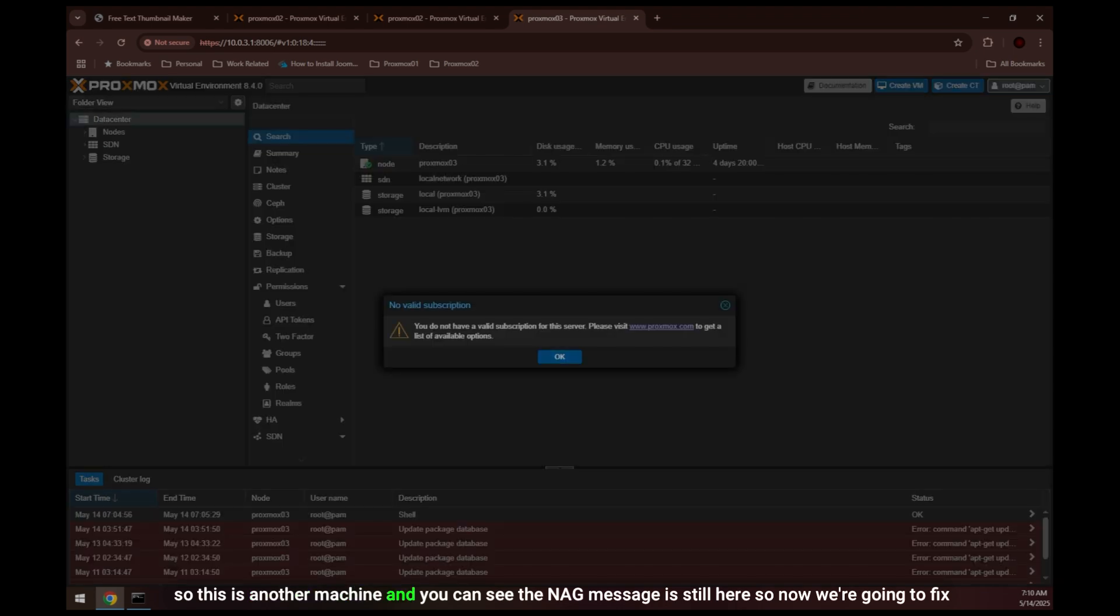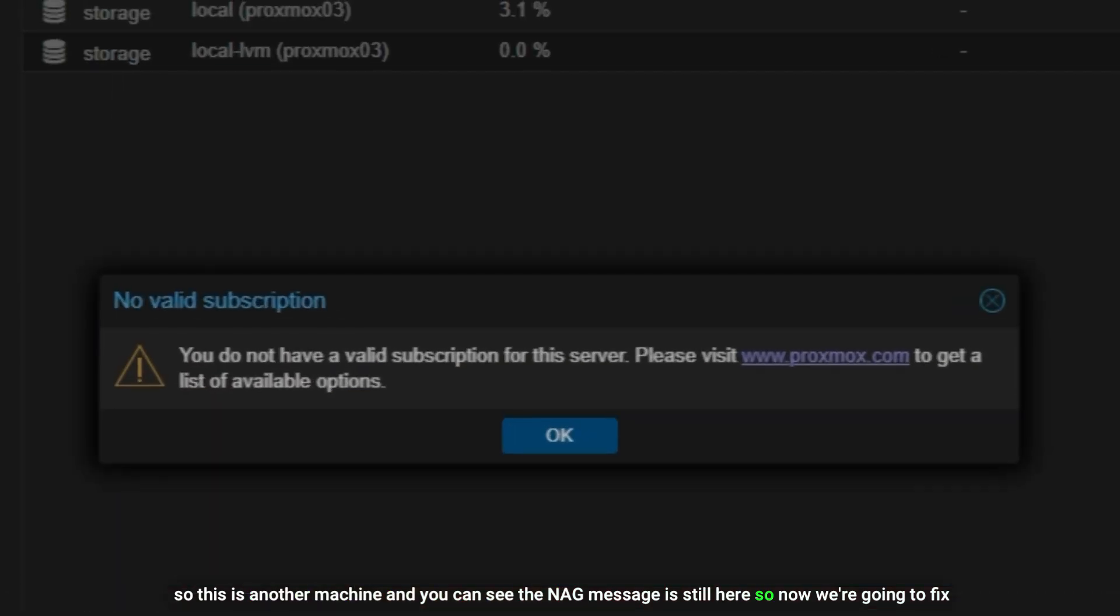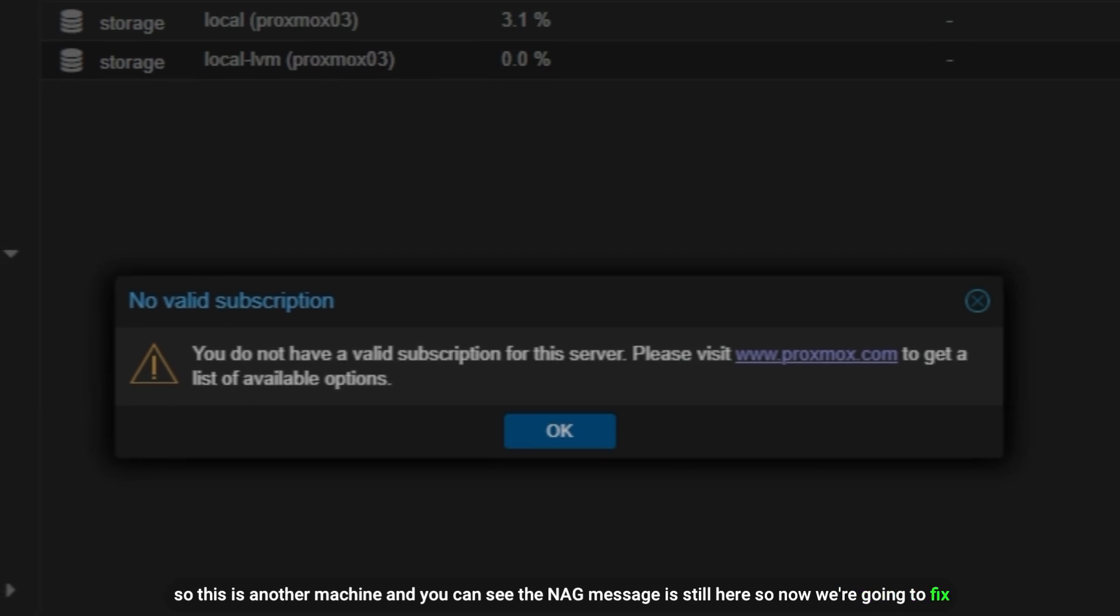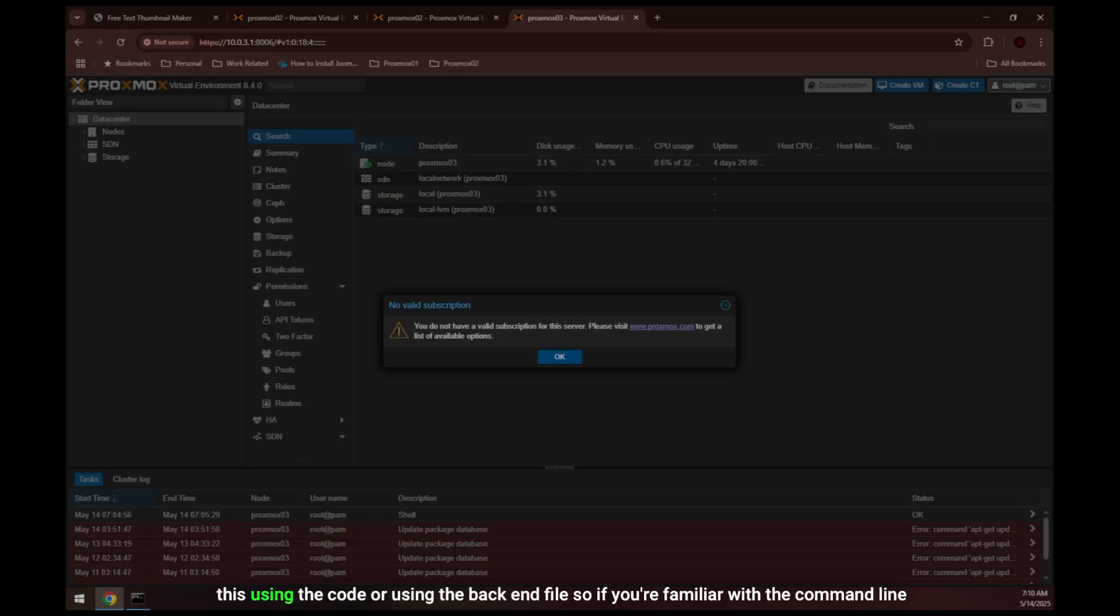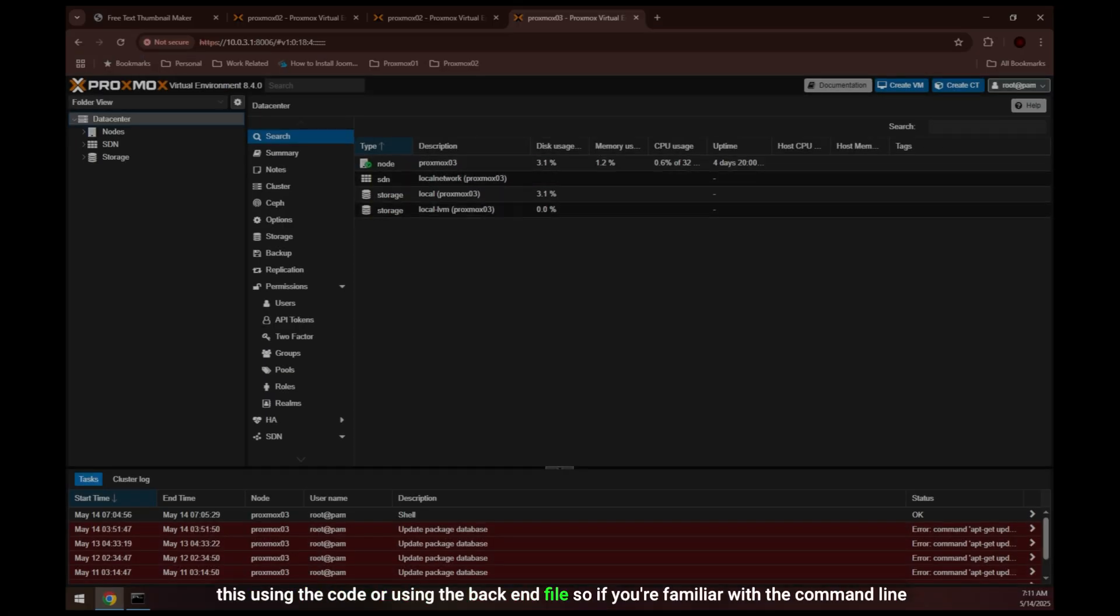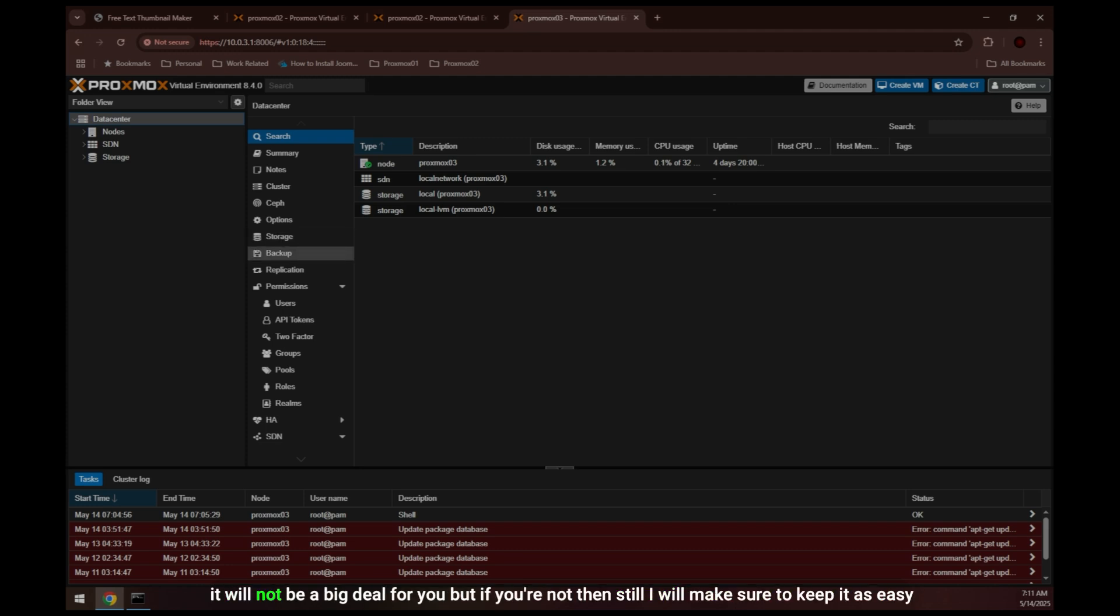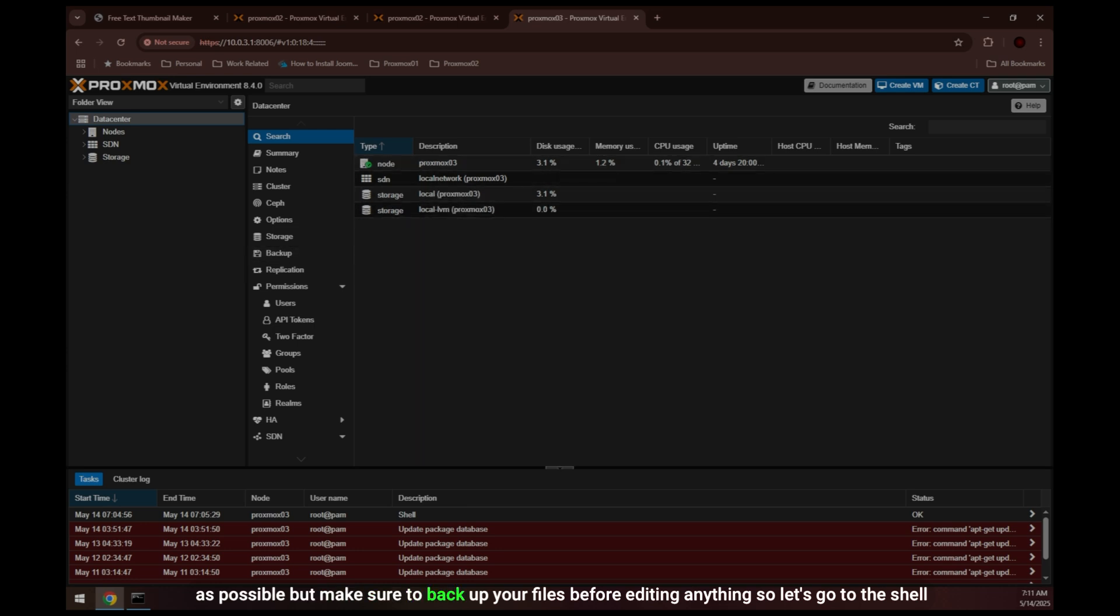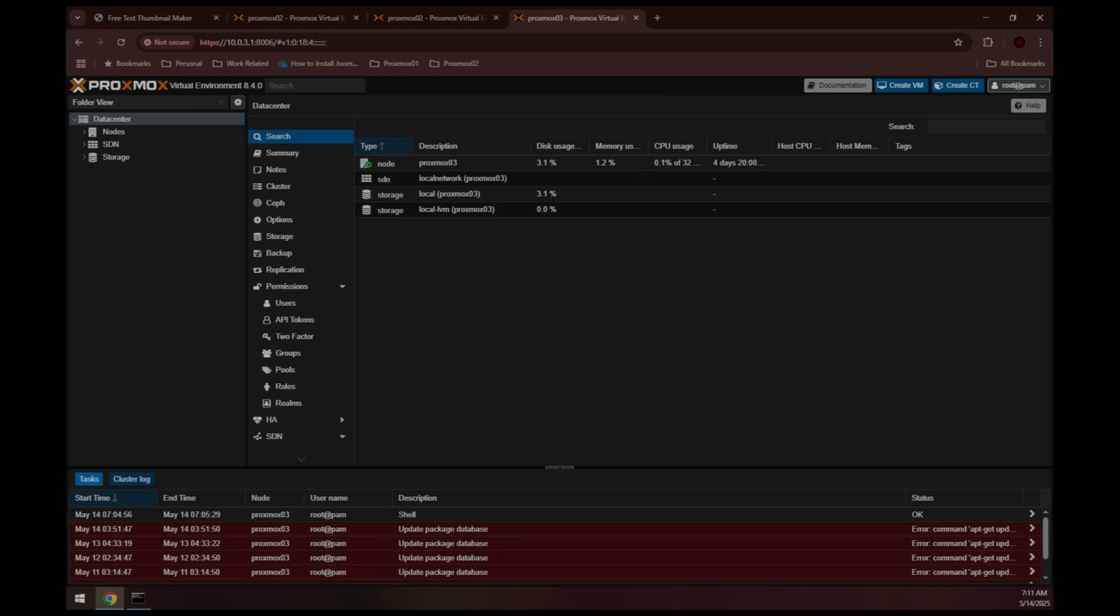So this is another machine and you can see the nag message is still here. Now we are going to fix this using the code or using the backend file. If you're familiar with the command line it will not be a big deal for you, but if you're not then still I will make sure to keep it as easy as possible. But make sure to back up your files before editing anything. Let's go to the shell of this node.